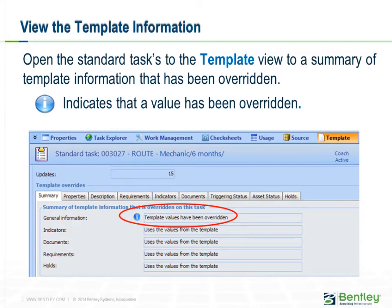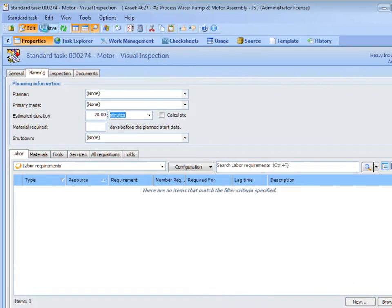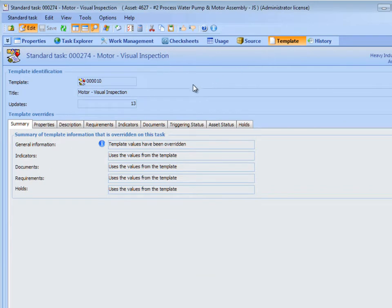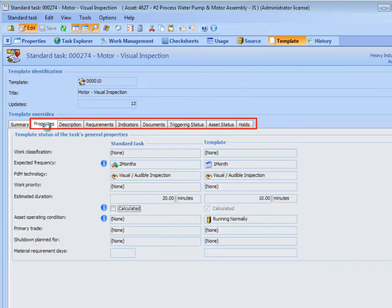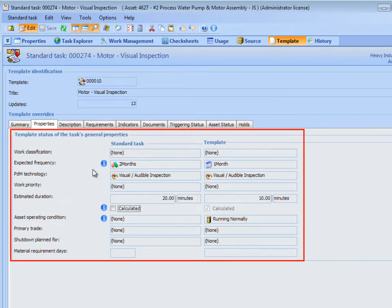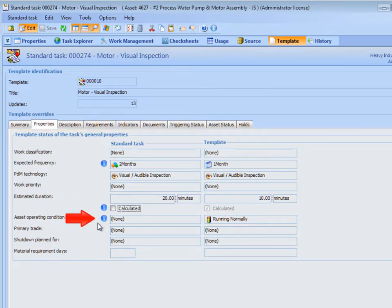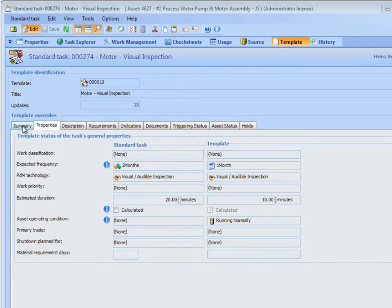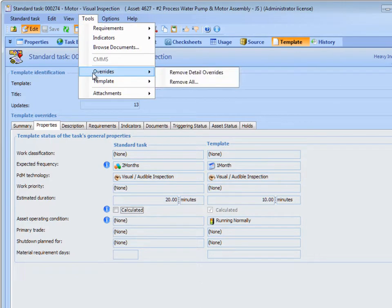You can and should review the changes made to the template and tasks. To do this, open the Standard Task and enable Editing. Select the Template View and the Summary tab. This tab shows which types of information have been overridden on the Standard Task. The other tabs compare the Standard Task's Current Values with the Template's Current Values. An Information icon indicates the differences. To reset the Standard Task's Detail Information, click the Tools menu, then Overrides, and then Remove Detail Overrides.